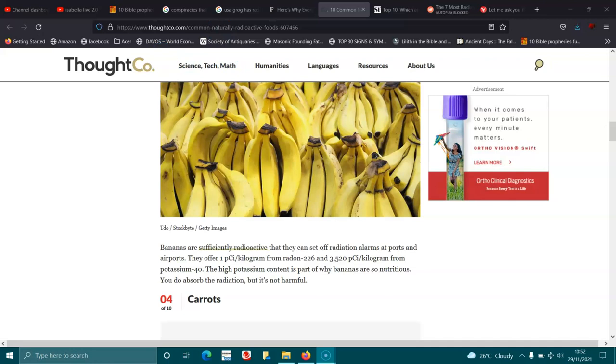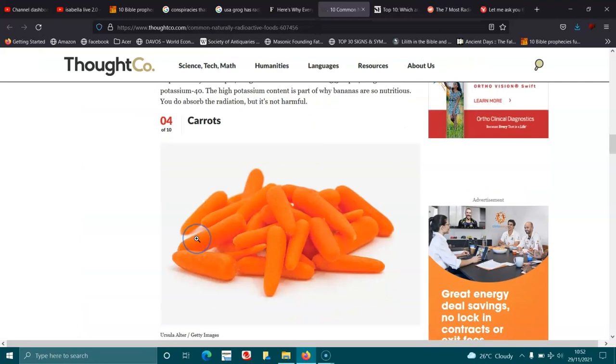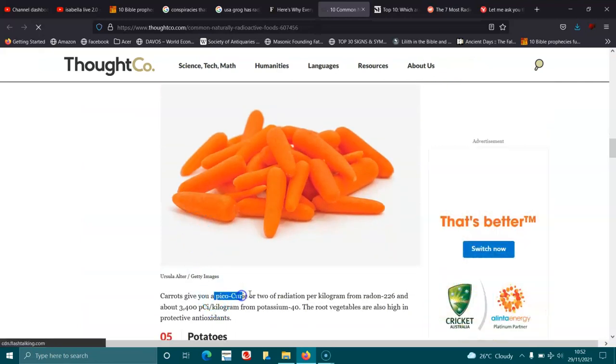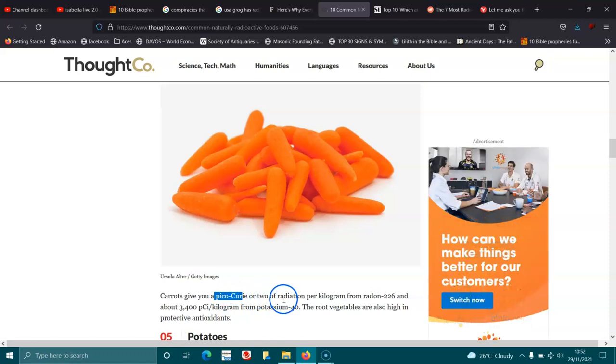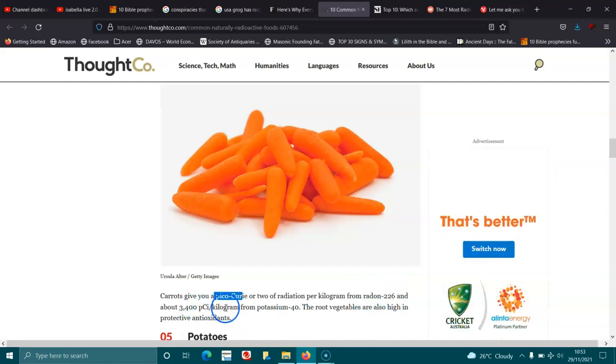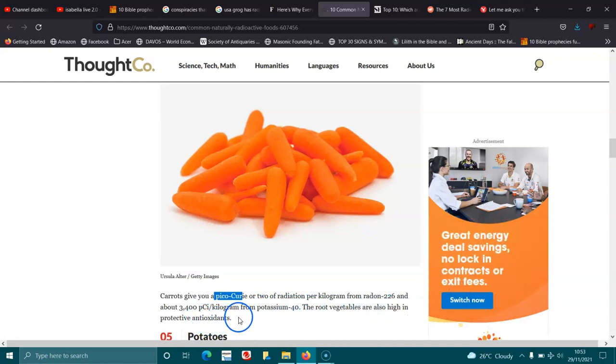Carrots. Carrots give you a picocurie or two of radon radiation per kilogram from radon-226 and about 3,400 pCi per kilogram from potassium-40. The root vegetables are also high in protective antioxidants.